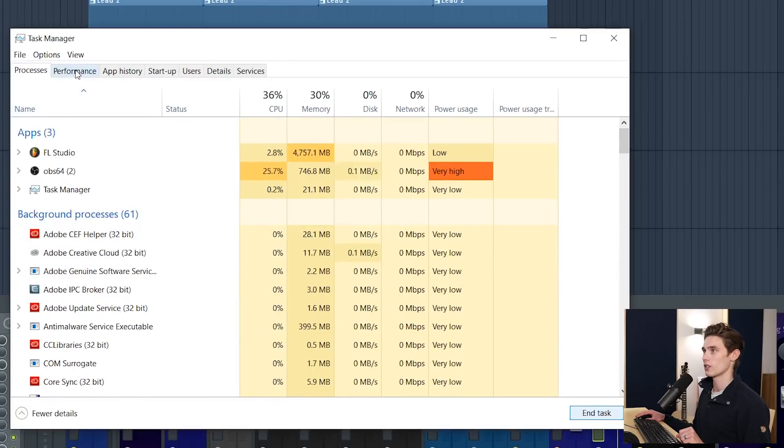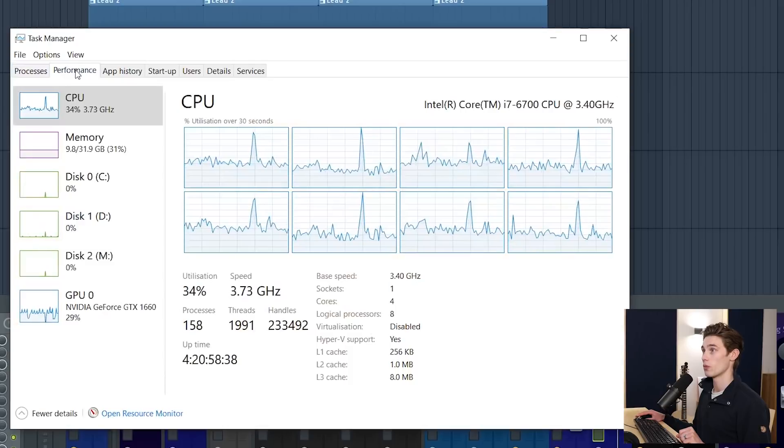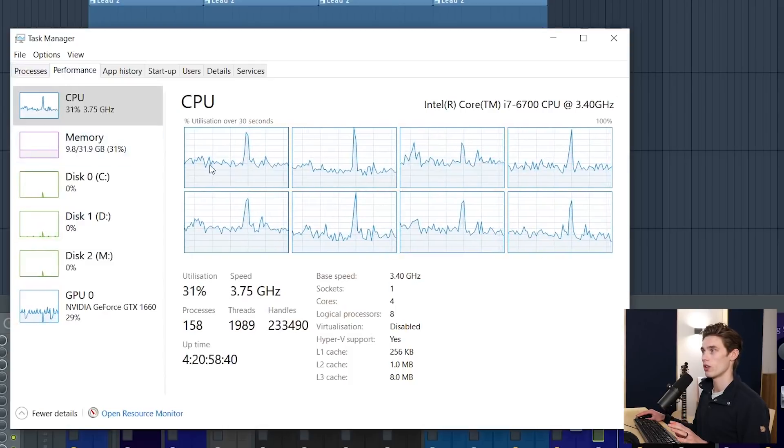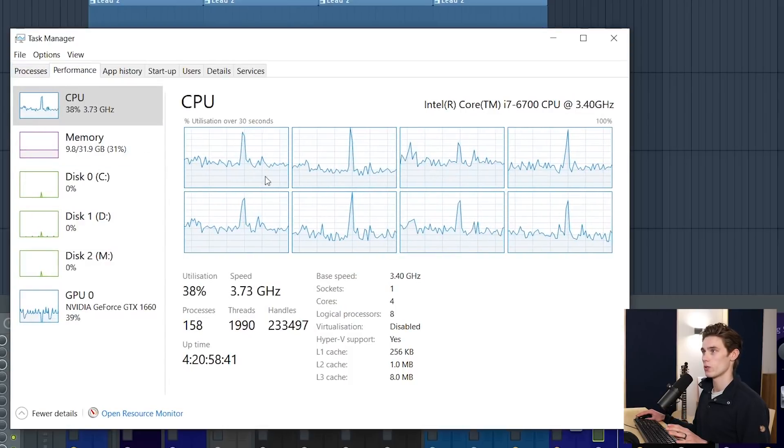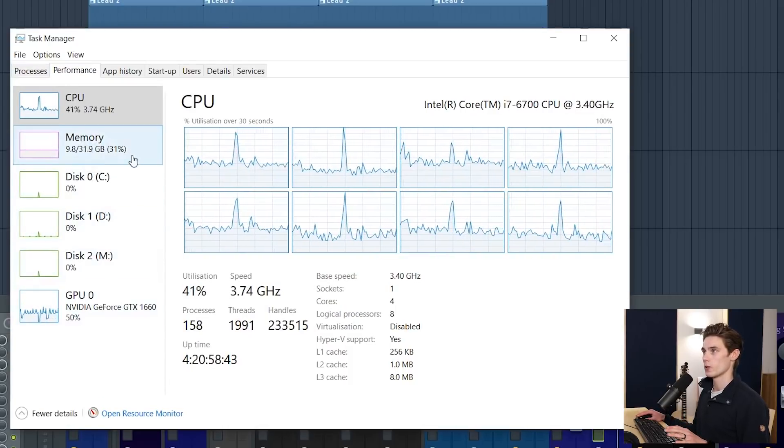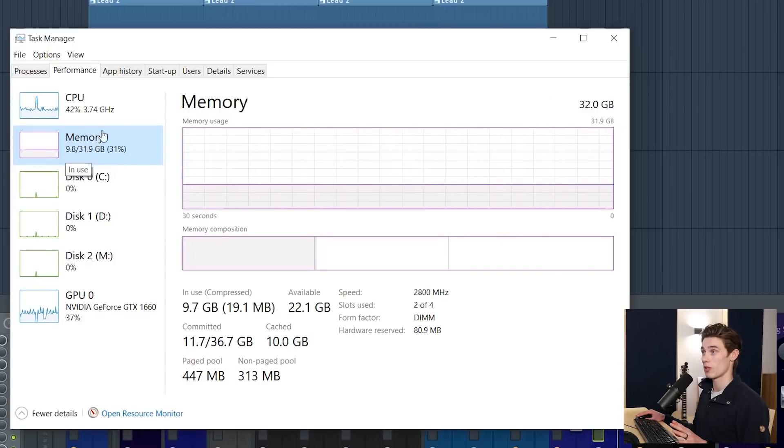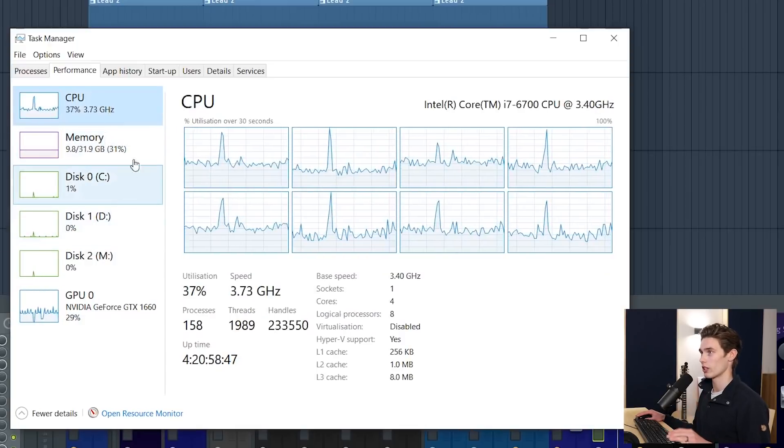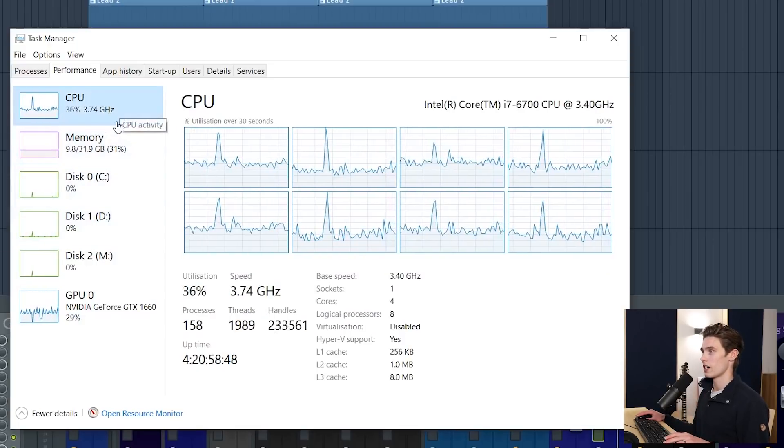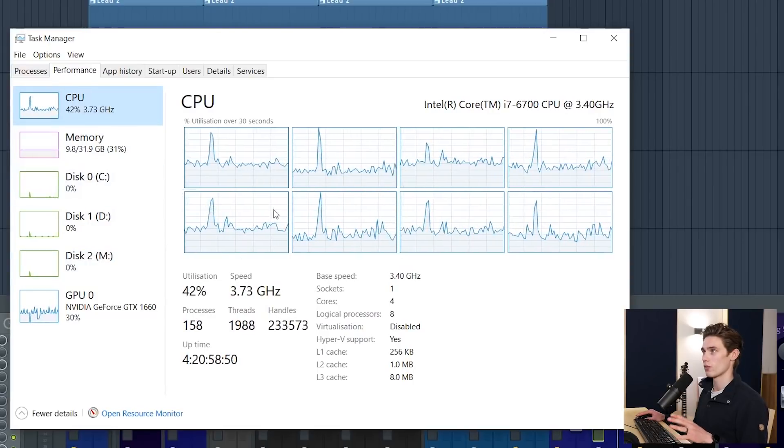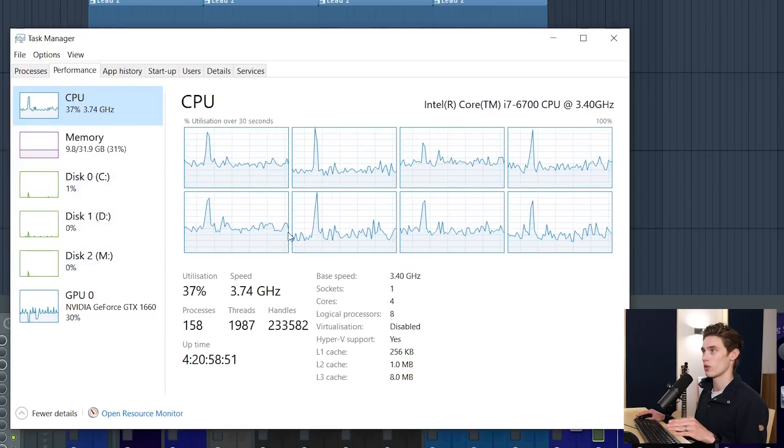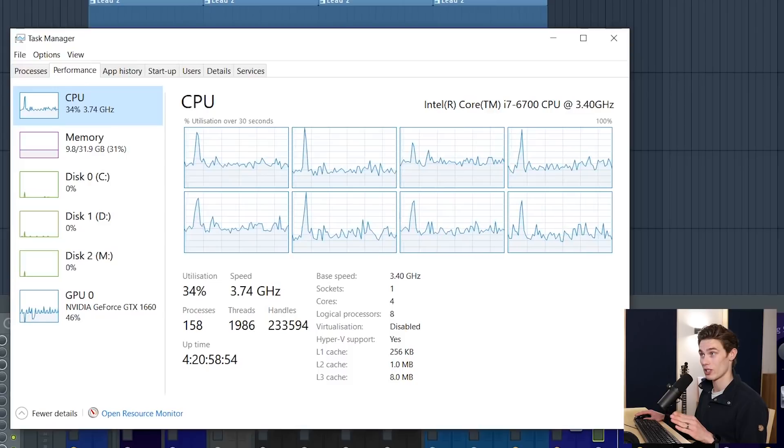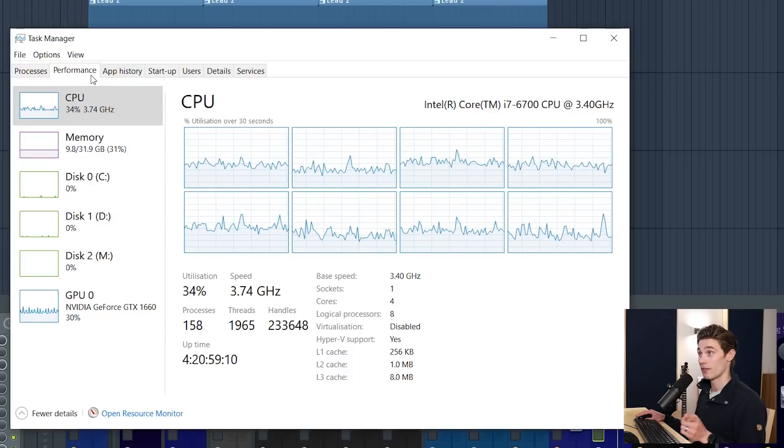And another thing to do is to look at your performance and then you can actually see what your CPU is doing, what your memory is doing. So in this case I can see that I've got a lot of memory being used, I am doing the screen recording as I said. And this can give you a good indication of what's actually going on with your CPU as opposed to just what FL Studio's meter is telling you.